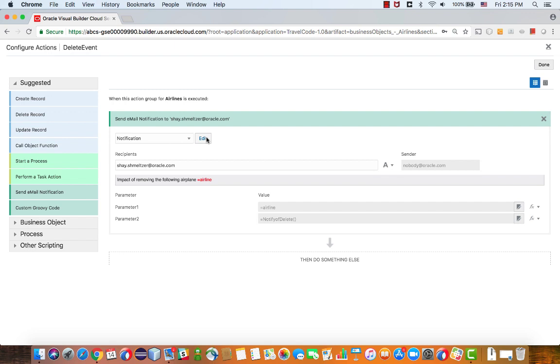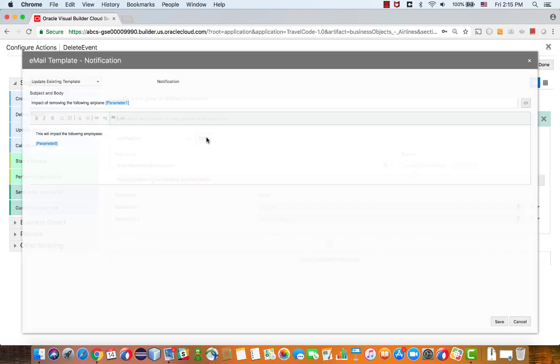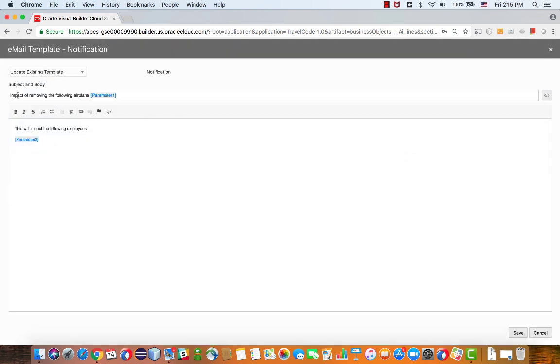Let me show you the template. The template basically writes impact of removing the following airplane, and then we have a parameter. We can actually change this to say airline, which would be more correct.